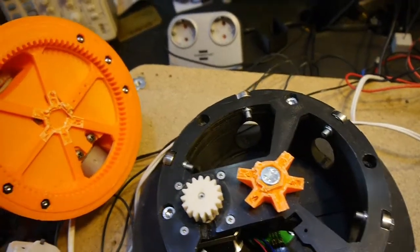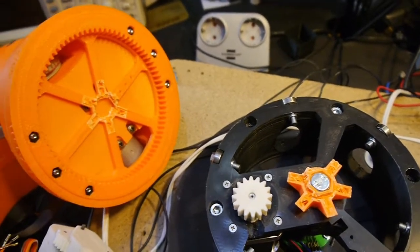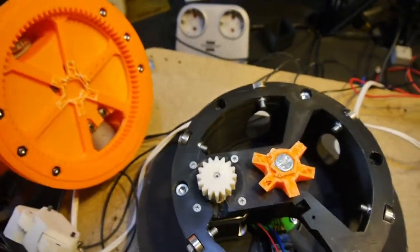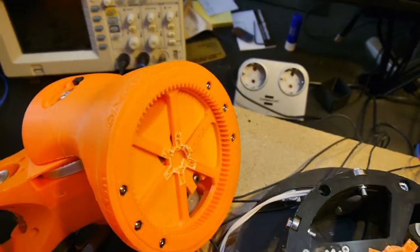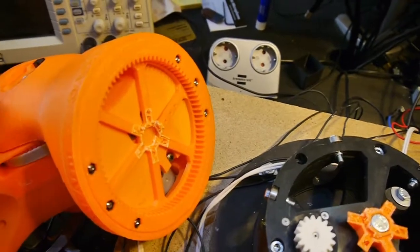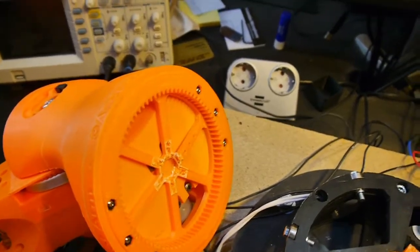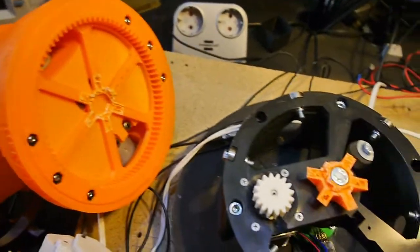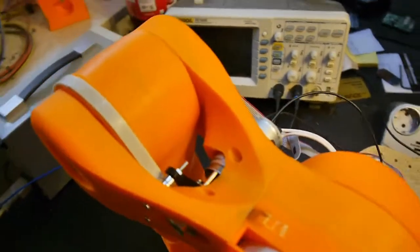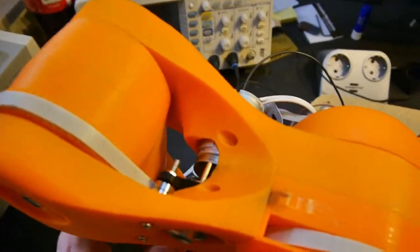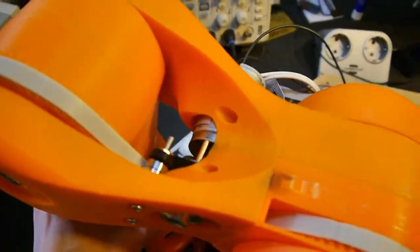Unfortunately my printer is currently printing a new shoulder joint with the new belt tension system and also my attempt to make it universal.